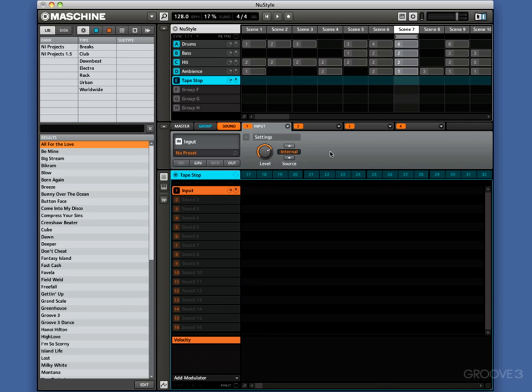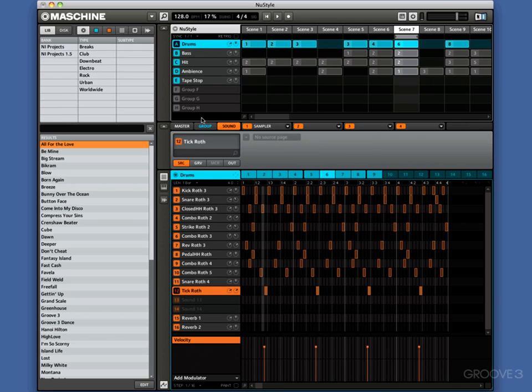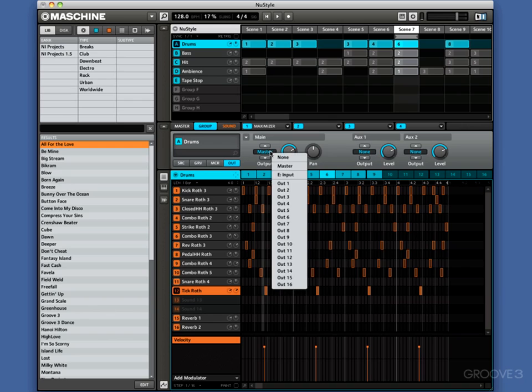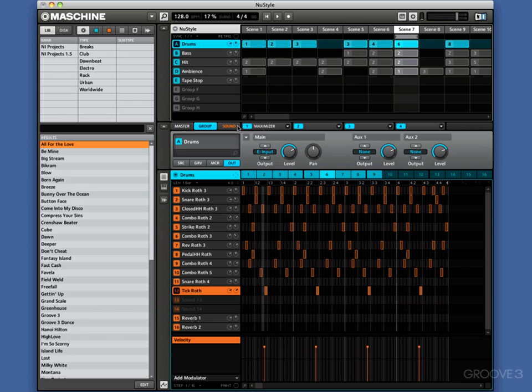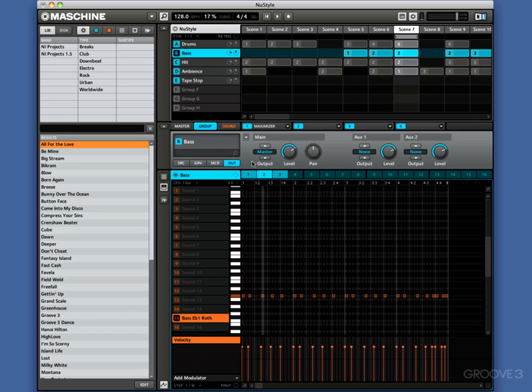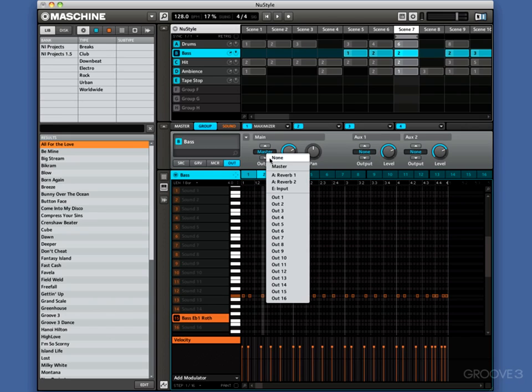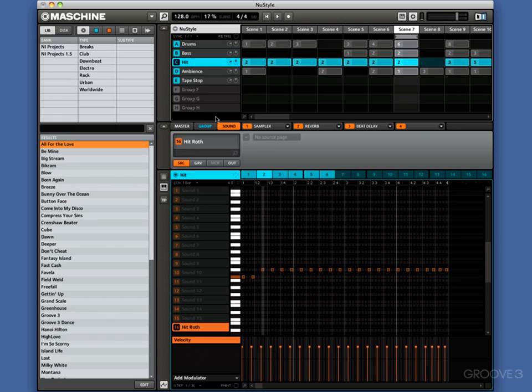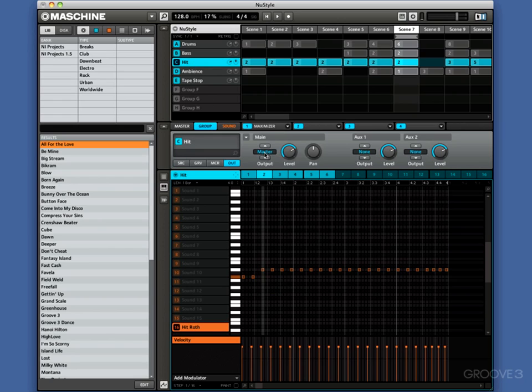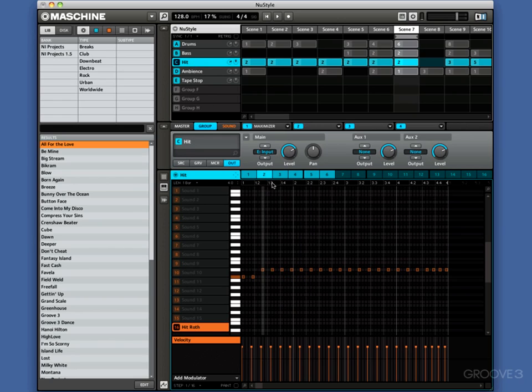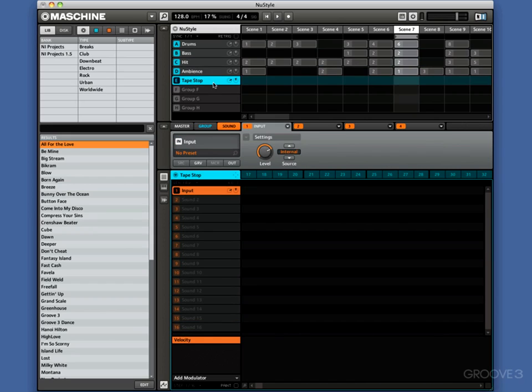The next thing we want to do is come to our drums, come to Group, come to Output. Instead of Master, we're going out to E Input now. Do the same for the bass, Group, Output, E Input. Hit as well, Group, Output, Master, E Input. Now all of those are coming through this channel, the Tape Stop channel.